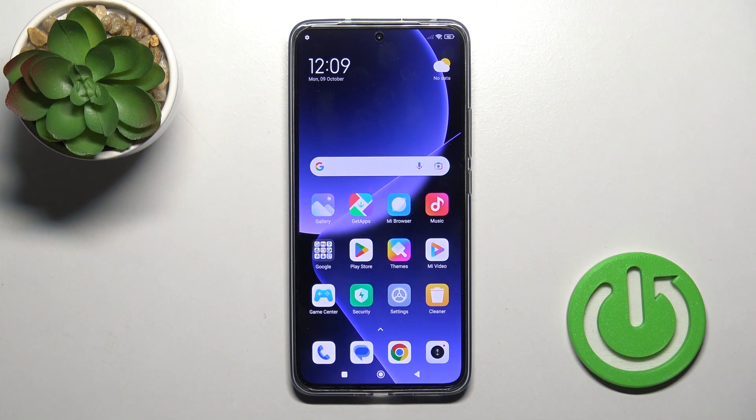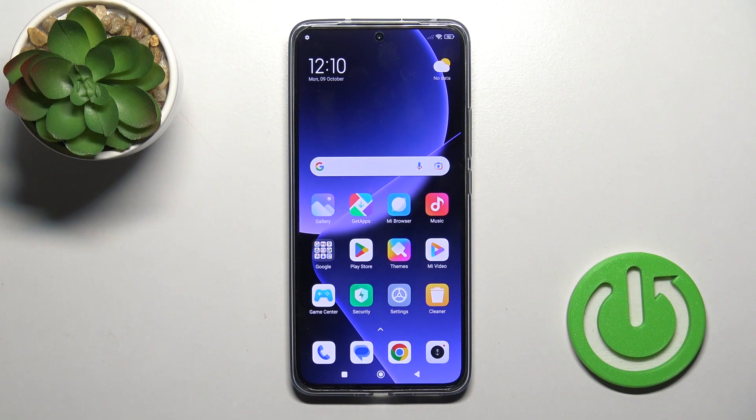Hi, today I'm Roderick Mixer. I'll show you how to find and manage sound settings on this device.